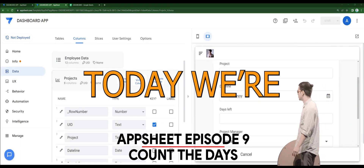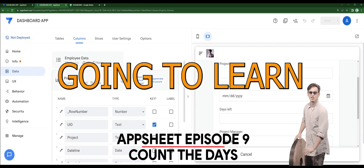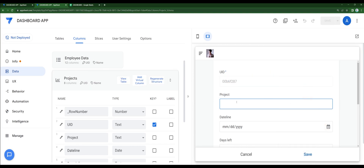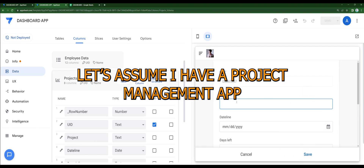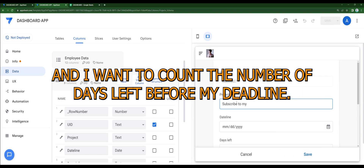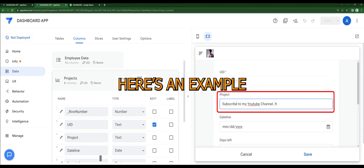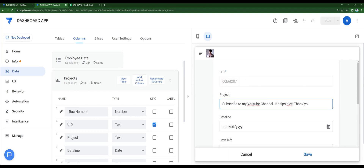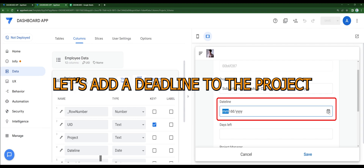Hello, today we are going to learn how to make a countdown. Let's assume I have a project management app and I want to count the number of days left before my deadline. Here's an example. Let's add a deadline to the project.